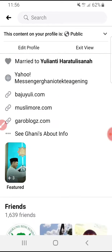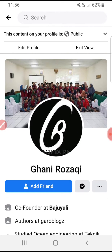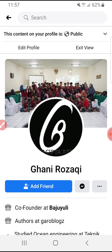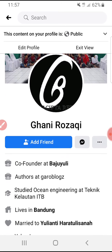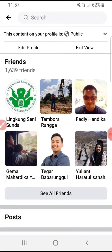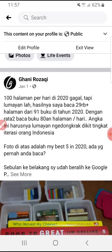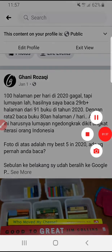I hope you understand the purpose of this feature in Facebook. That's it for this tutorial — I hope it's helpful for you. If it is, please subscribe to our channel, and if you have any questions please put them in the comments below. Thank you, bye.